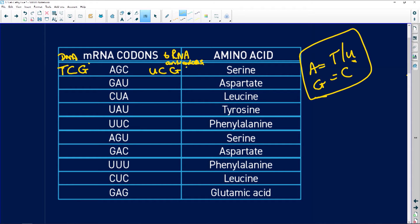Let's do one more example. We've got GAU. G is complementary to C, A pairs with T, and U pairs with A. So our tRNA anticodon is CUA — it's the same as the DNA except that uracil replaces thymine.